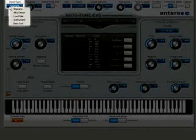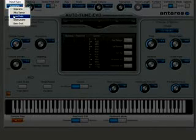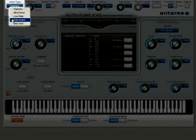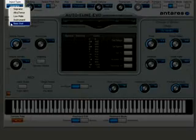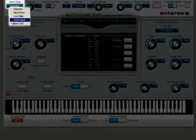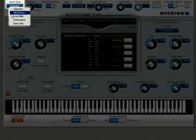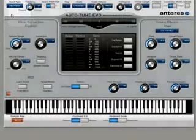Remember, Autotune EVO is not just for the voice. It can be used on any monophonic instrument that has pitch and can even be used on bass instruments. Again, make sure you pick the right input type for the material you're processing with Autotune EVO. If you're not getting the results you want, try another input type and see if it helps.